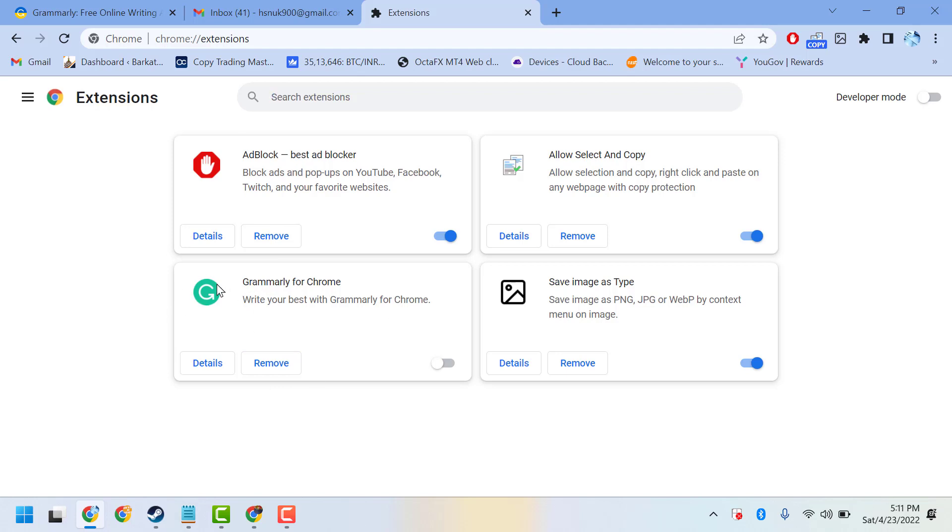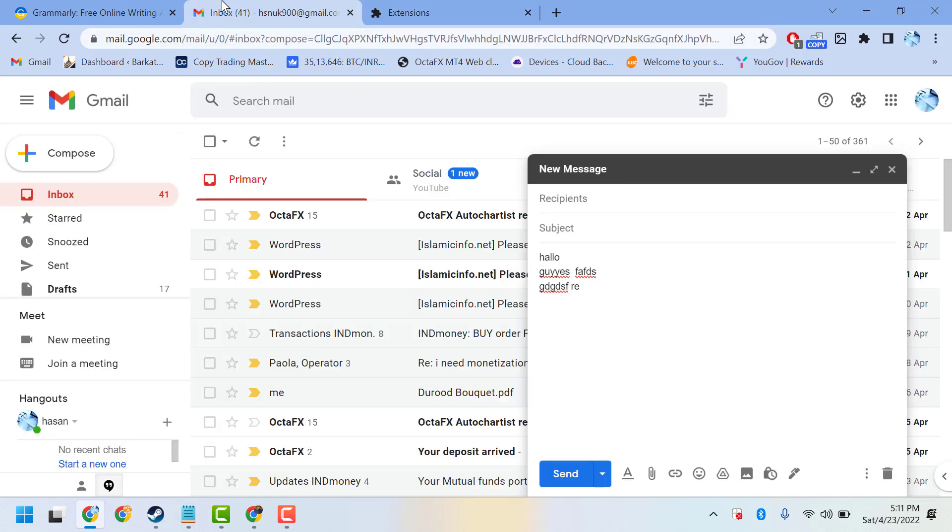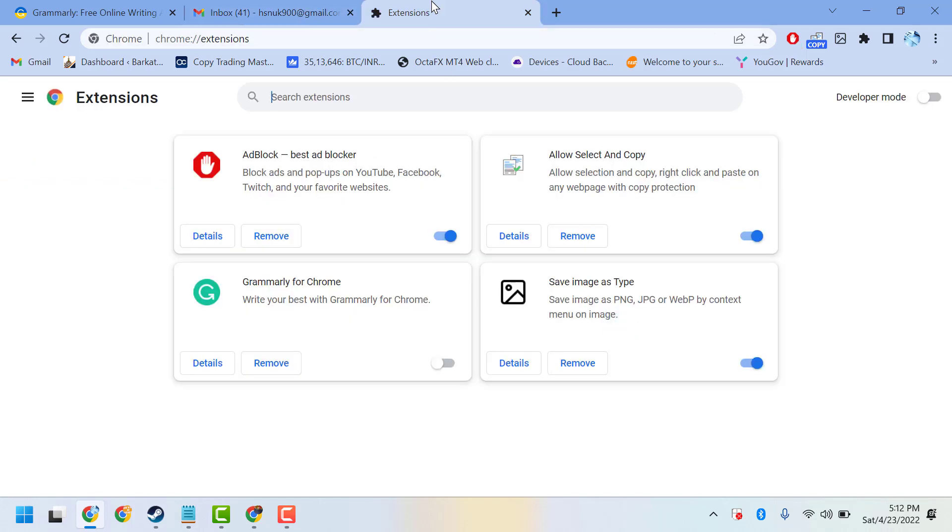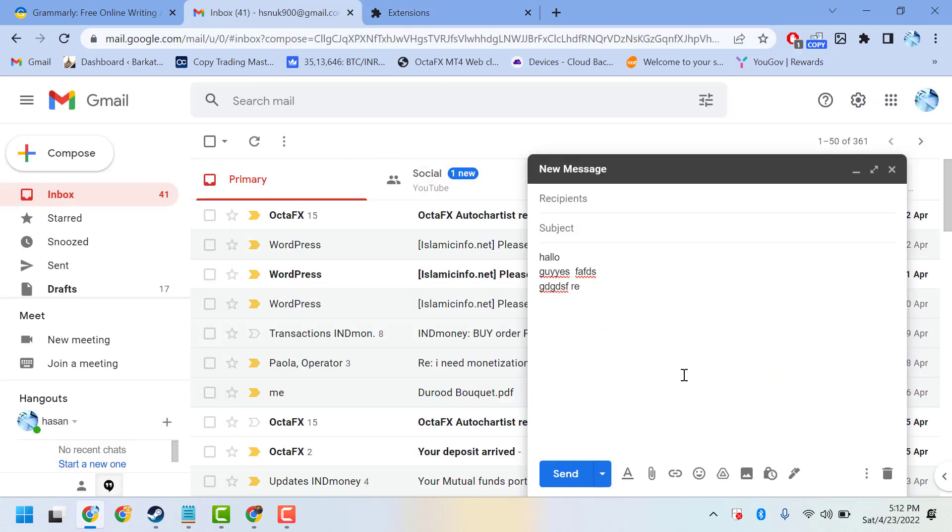...this Grammarly extension permanently, that pop-up will be disabled. So this is the way, guys, to remove this Grammarly pop-up from your Windows 11. Thanks for watching. Please comment if this video was useful for you or not.